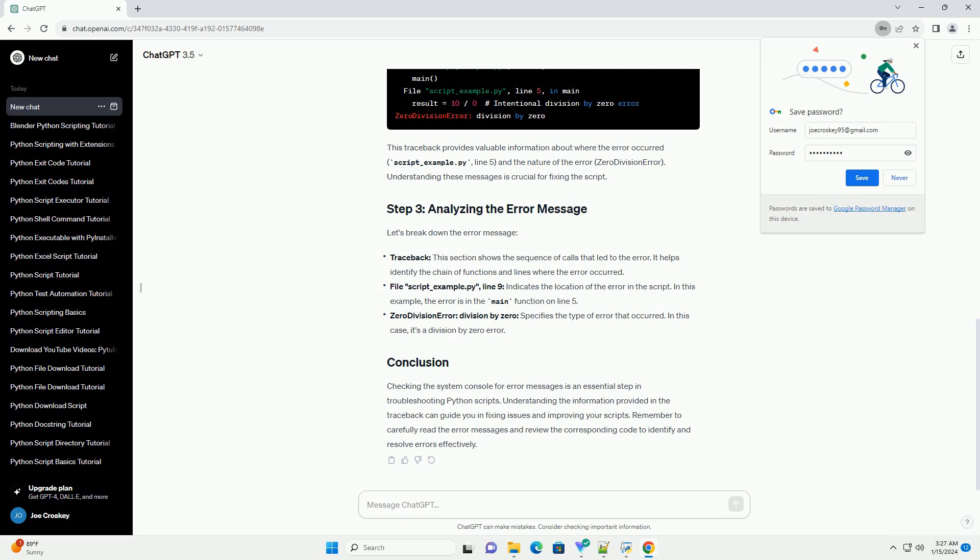Checking the System Console for error messages is an essential step in troubleshooting Python scripts. Understanding the information provided in the traceback can guide you in fixing issues and improving your scripts. Remember to carefully read the error messages and review the corresponding code to identify and resolve errors effectively.